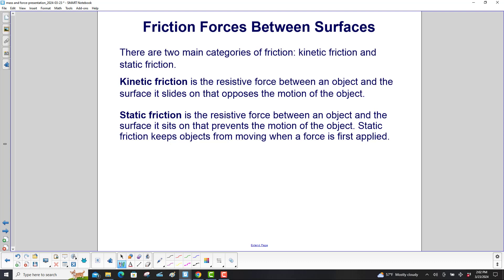Kinetic friction is the resistive force between an object and the surface it slides on that opposes the motion of the object. Static friction is the resistive force between an object and the surface it sits on that prevents the motion of the object. Static friction keeps objects from moving when a force is first applied.